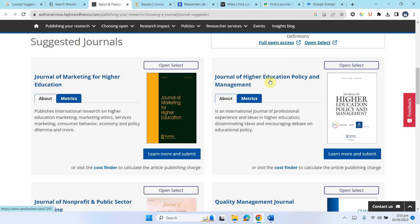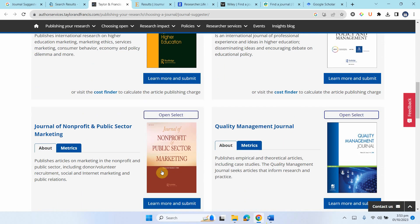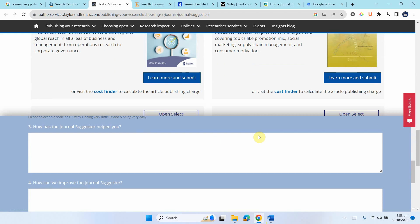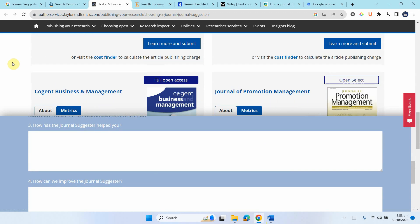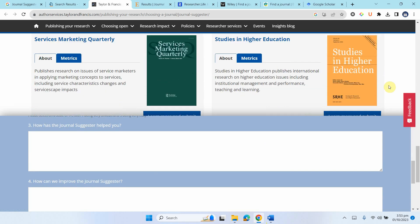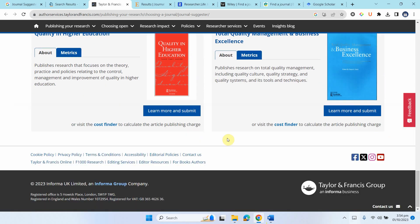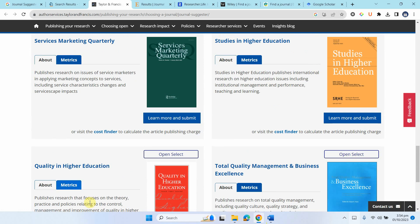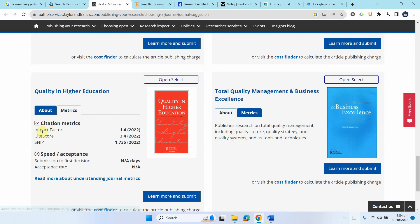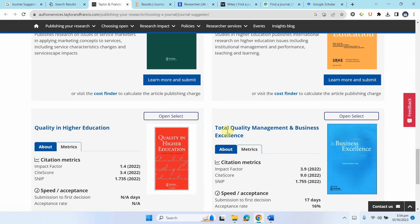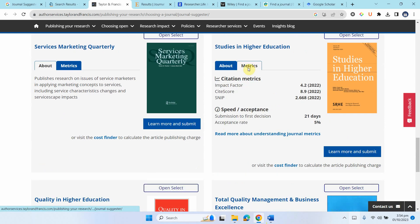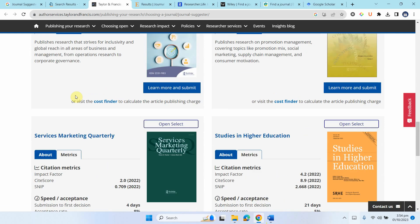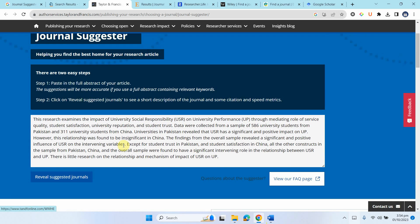You can have journal of higher policy and management. You can have others as well. So a lot of these are here and what you can do is you can look at the metrics and see it has got an impact factor. Impact factor for some of the journals may not have an impact factor and they may be emerging journals. And this is how you can find your journal.